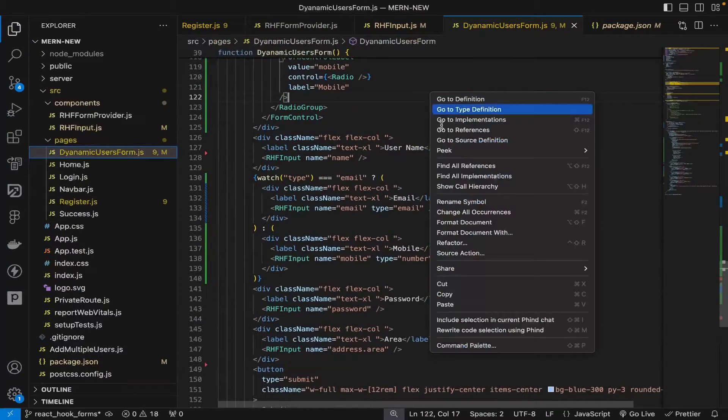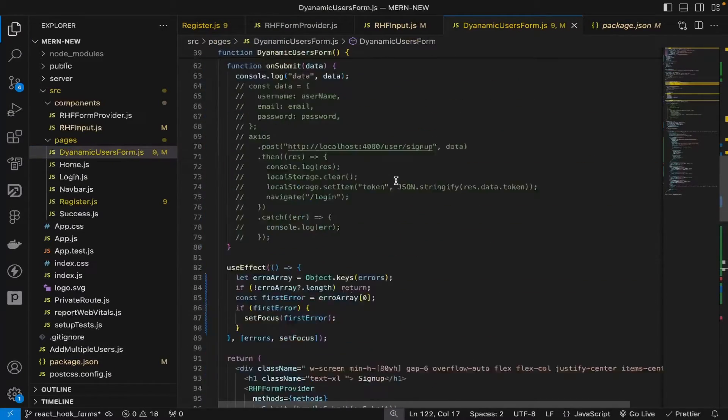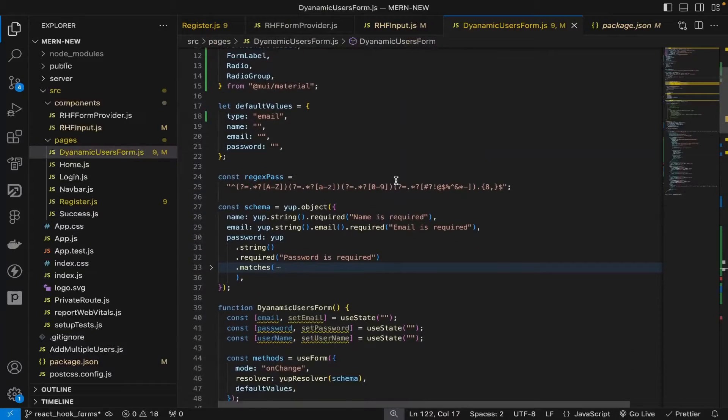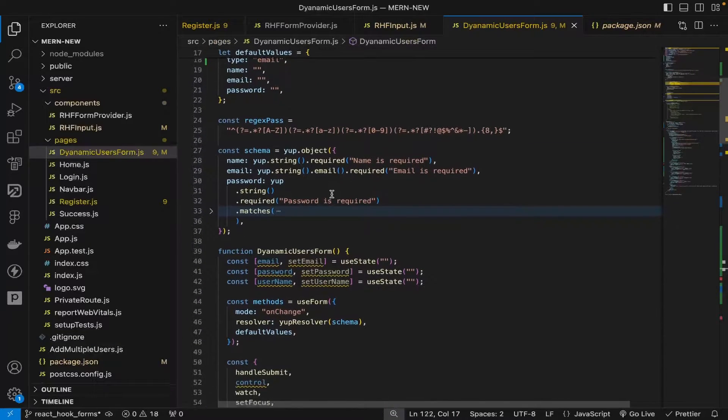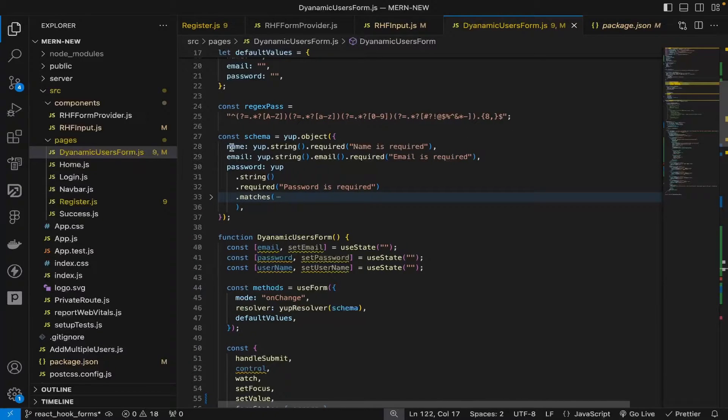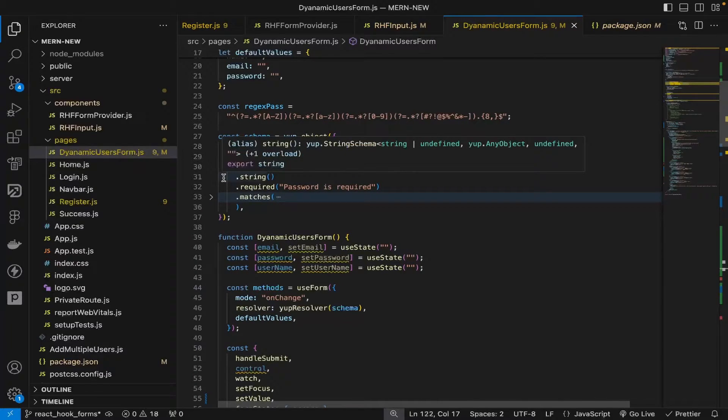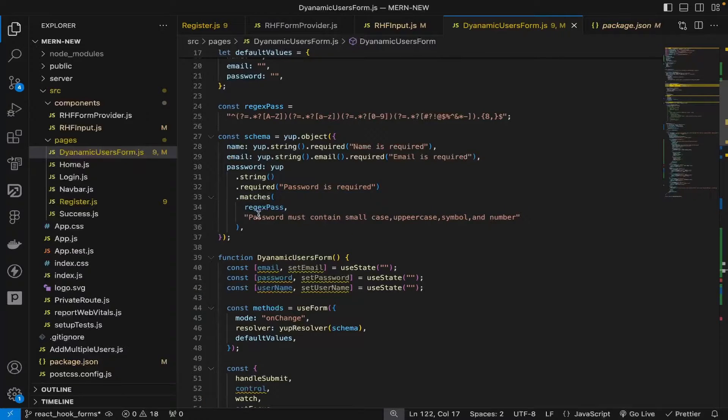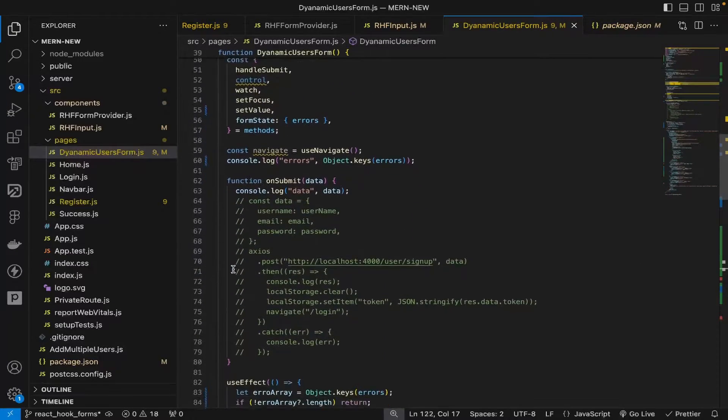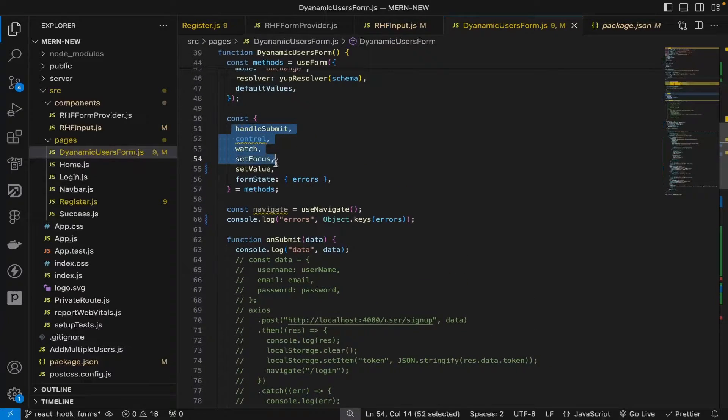Let me show you from the top what we've done so far. Previously we were using a schema in which the name, email, and password were individually required, and the password had some regex that needed to be matched.